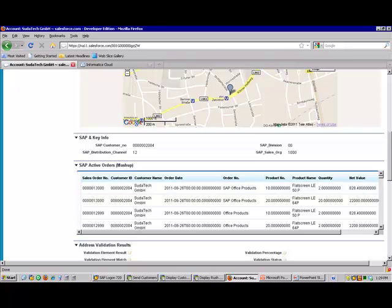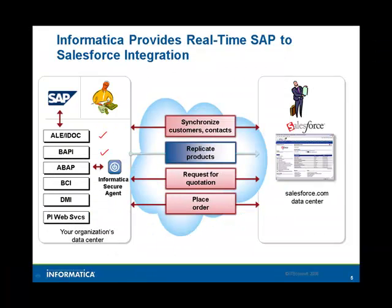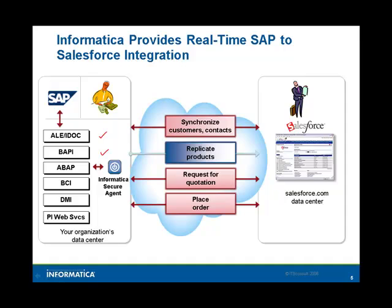So all in all, in about five minutes, we've showed integration between customers and contacts, bi-directional synchronization back into SAP, creating sales orders and linking products, syncing back into Salesforce with the order number, and then seeing that same information in a mashup. Thank you for your time today. And please visit www.informaticacloud.com for more information.